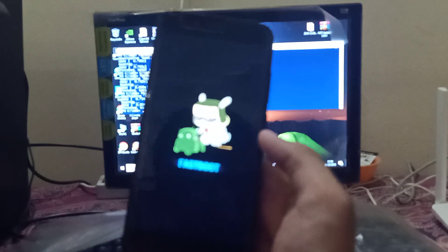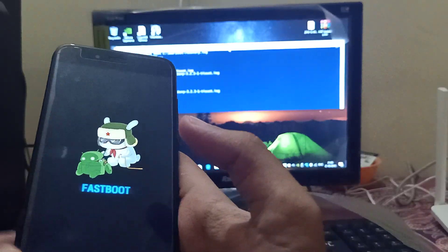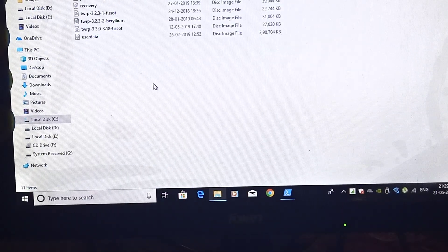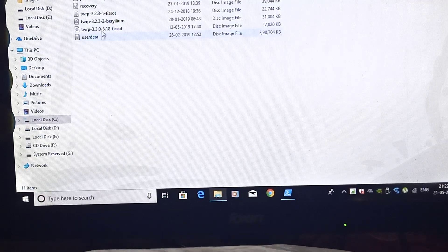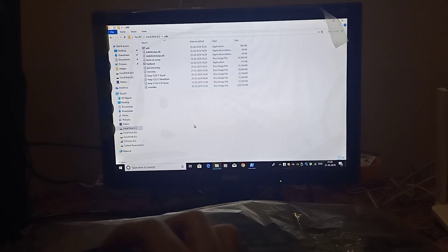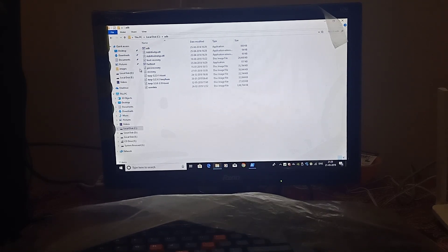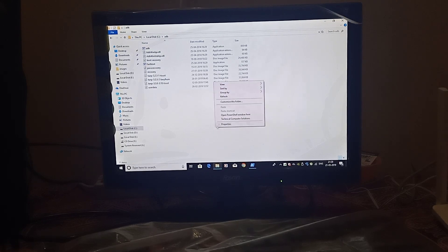So guys, now we have to start and go to CMD. You can see at the bottom you have to use the user data file, which you have to install on your PC — it will be in the C drive. You have to use the same method on the keyboard: hold Shift and right-click, then open PowerShell.